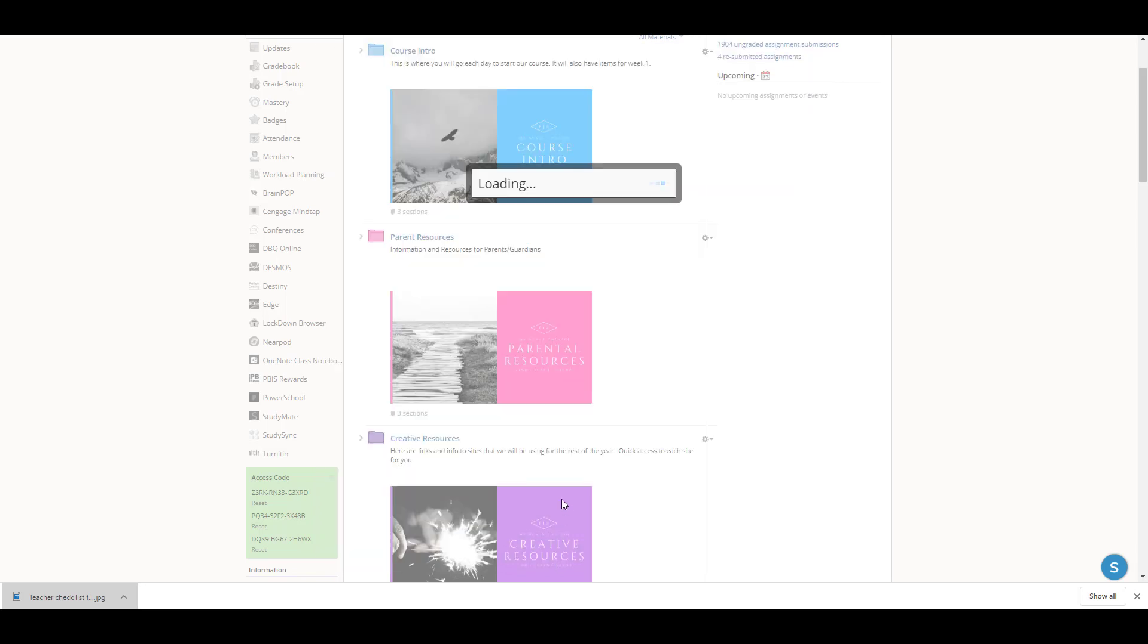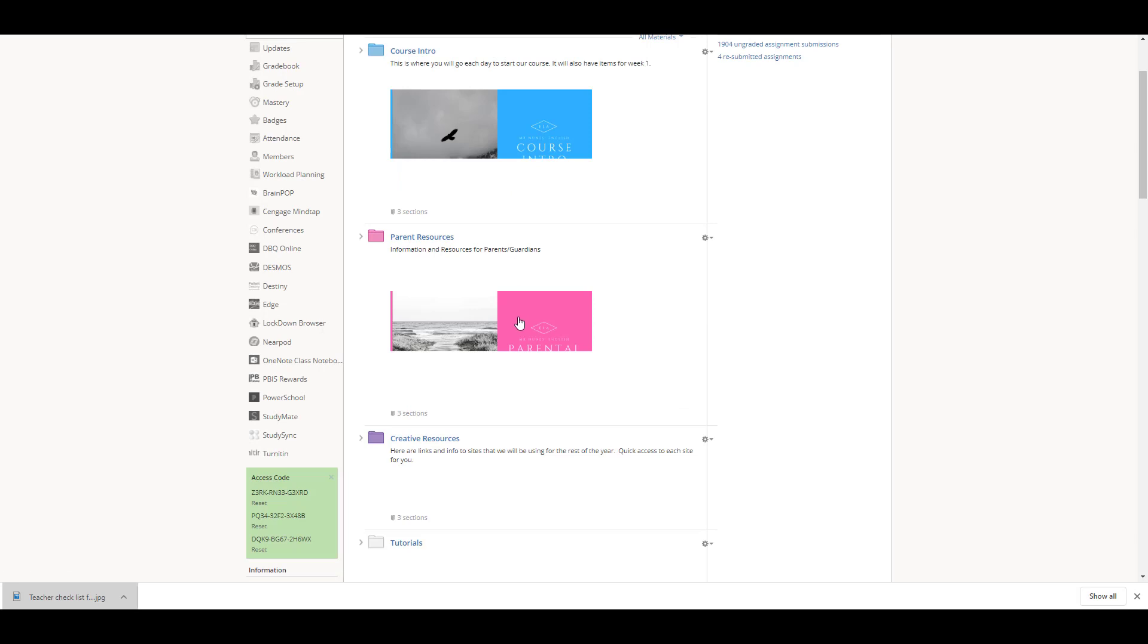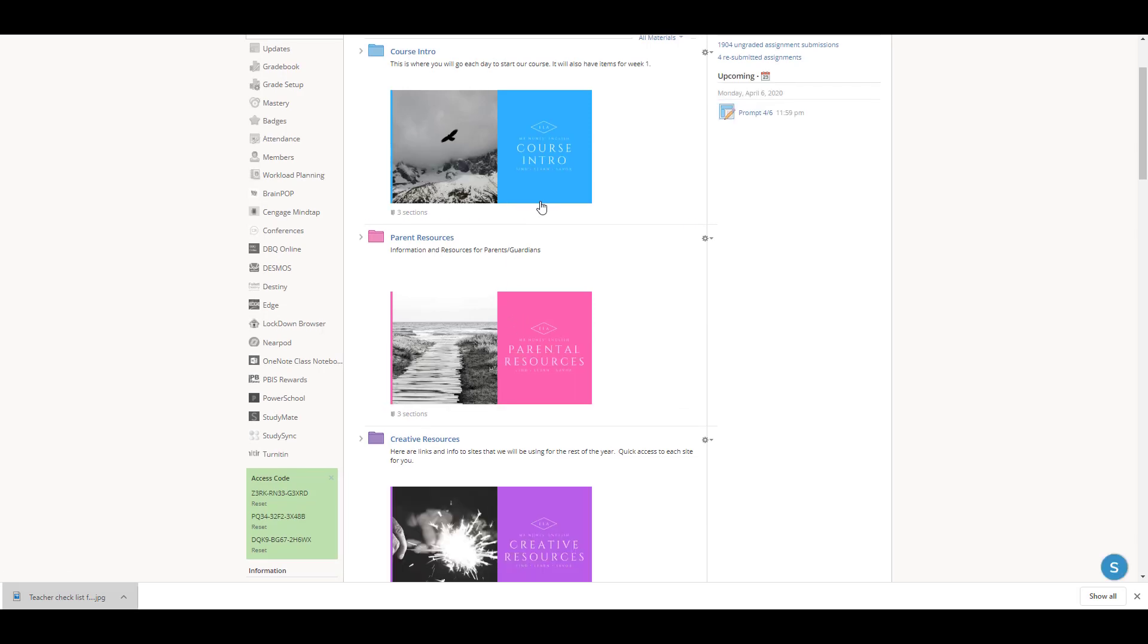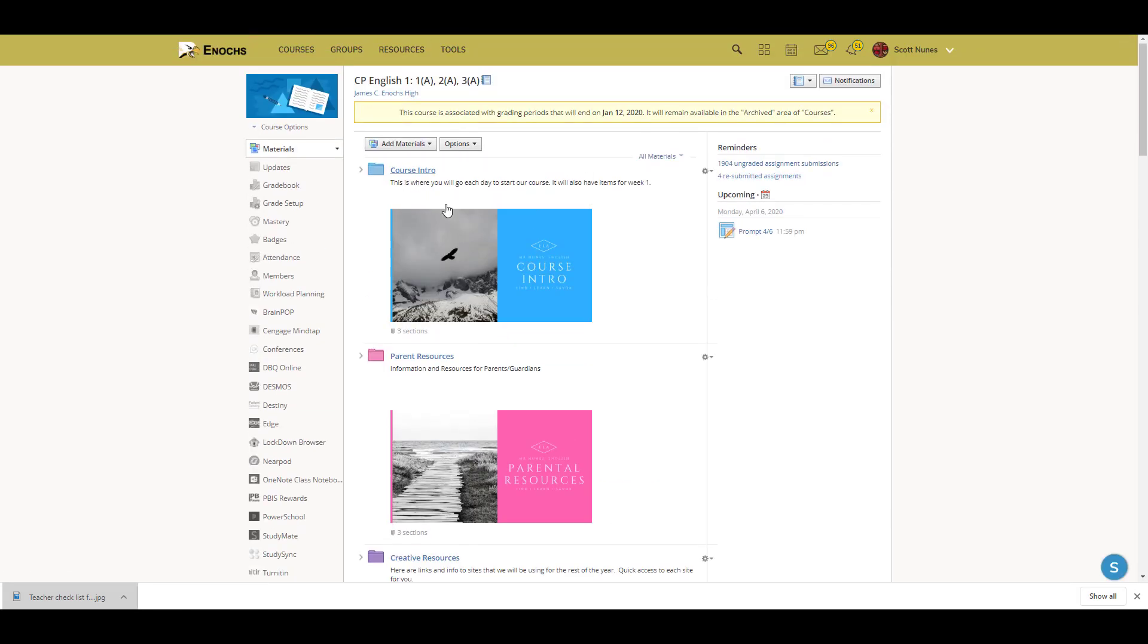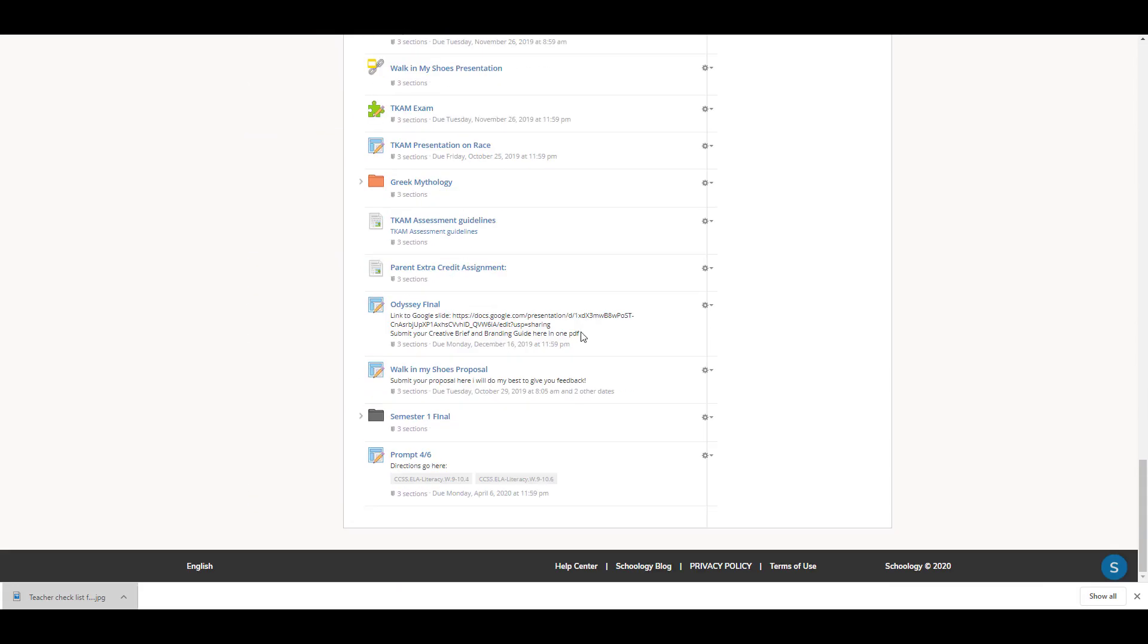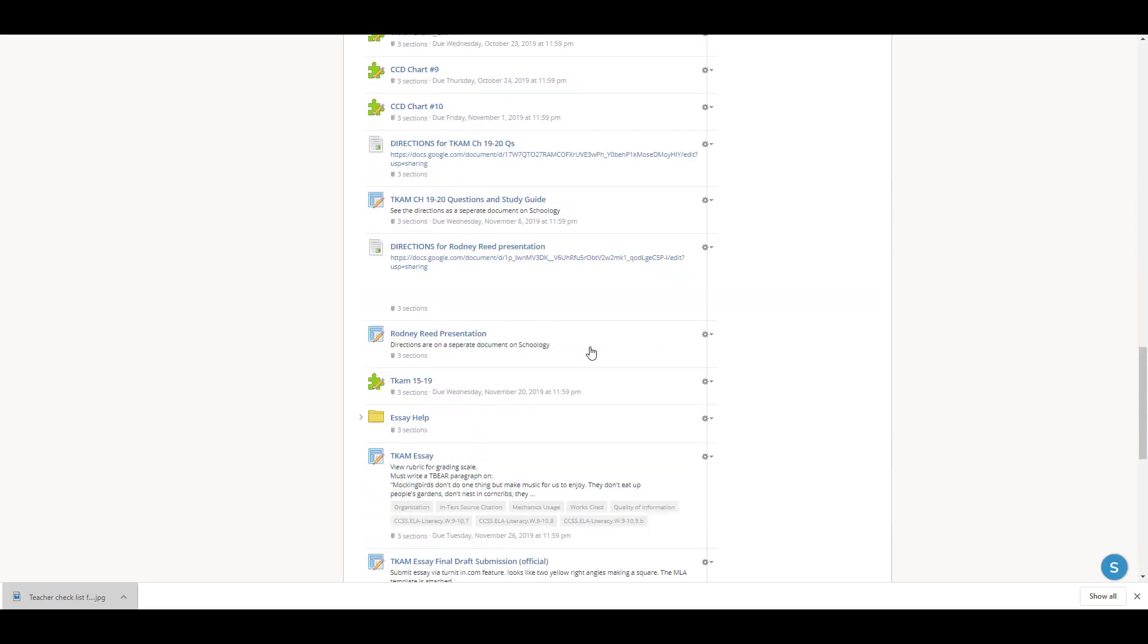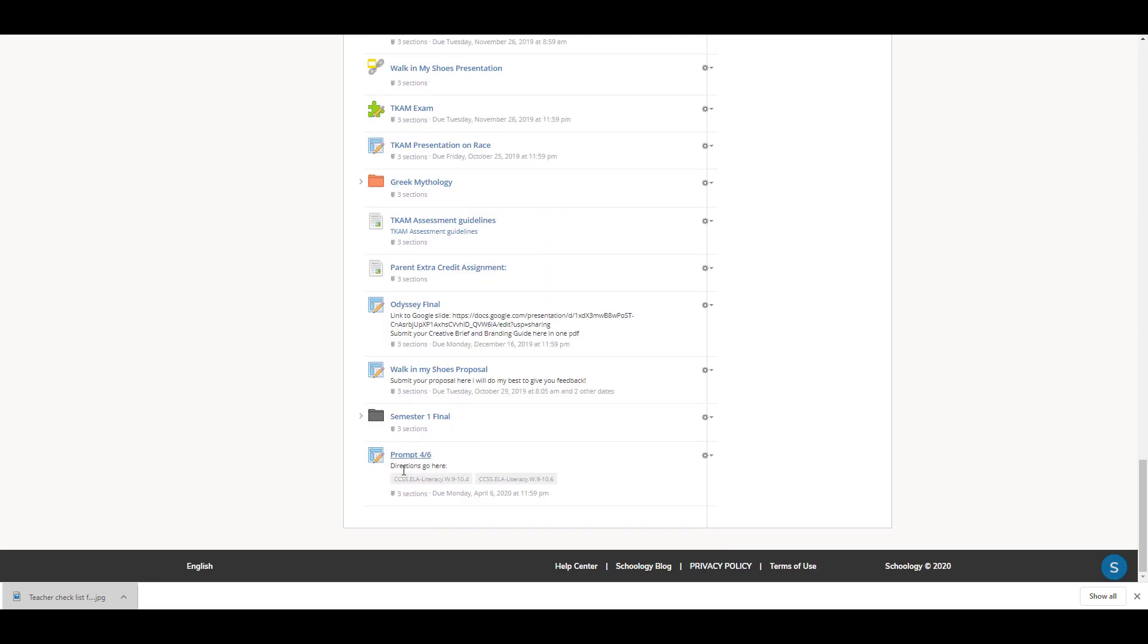Then go ahead and create the assignment, and it'll populate down at the bottom, not up at the top, and it'll be in the upcoming assignments here. So I can see it right here, and now your students can go to it and start creating.